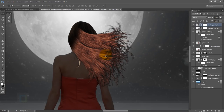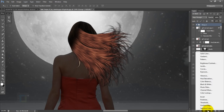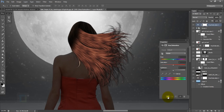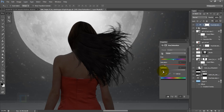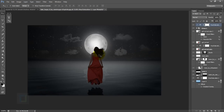Now we need to match color and lighting. Hold Ctrl and select both copies of hair, then press Ctrl+G so they are in a single group. Create a new adjustment layer, select Hue/Saturation, and create a clipping mask so it only stays on the hair. Reduce the saturation and then reduce the lightness. Now it's blending a little bit better.